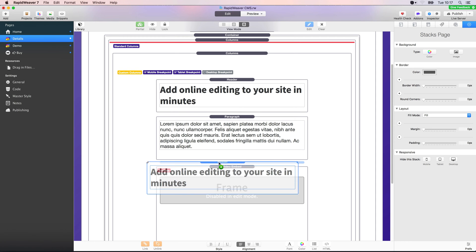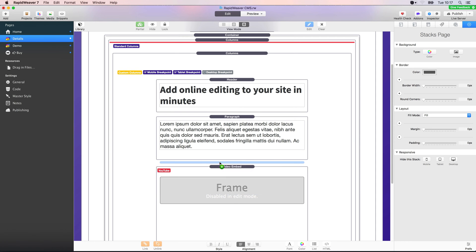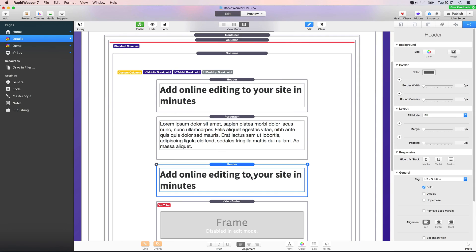So hold down the option key when you're dragging and you can duplicate that stack anywhere else on the page.